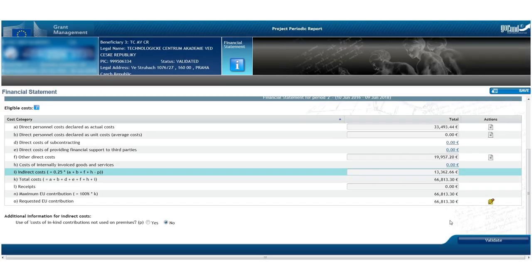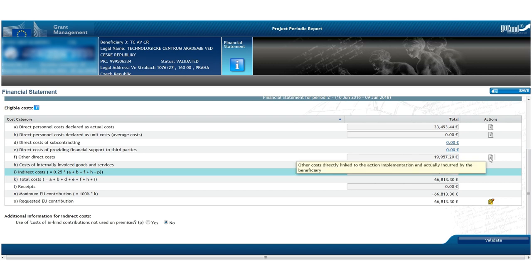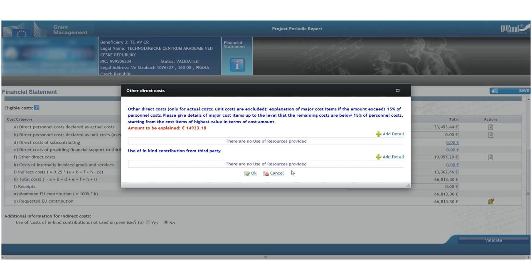Next, the other direct cost category should be also detailed in case its sum exceeds 15% of personal costs. In fact, the system notifies its user automatically and it also calculates the minimum amount which needs to be further explained.